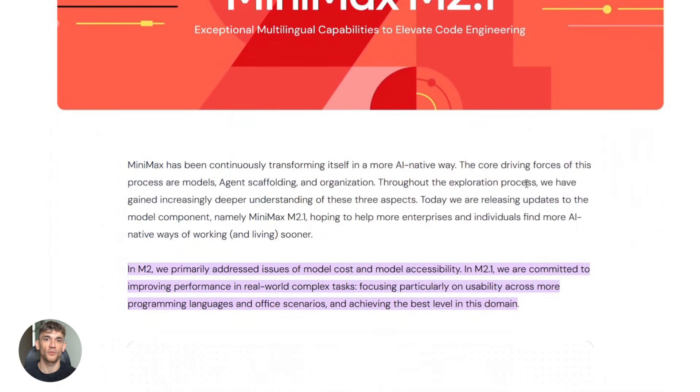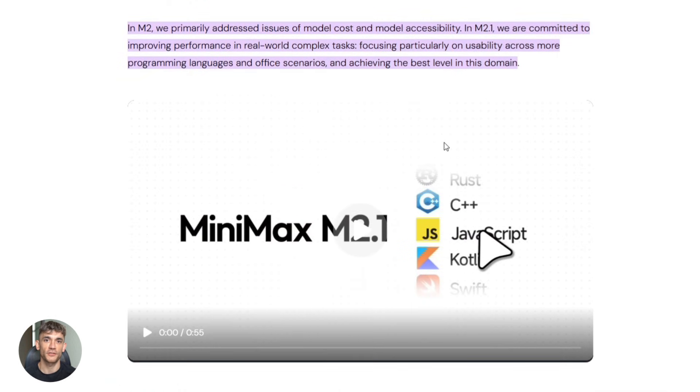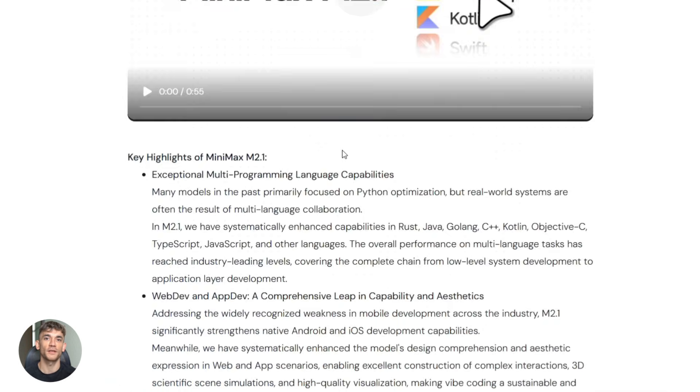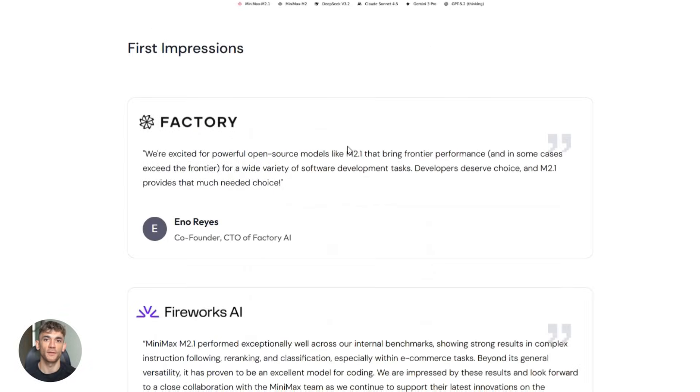It's a coding model, but it's way more than that. It does reasoning. It does agent workflows. It handles multiple programming languages, Python, Rust, C++, Go, Java, TypeScript, all of them.